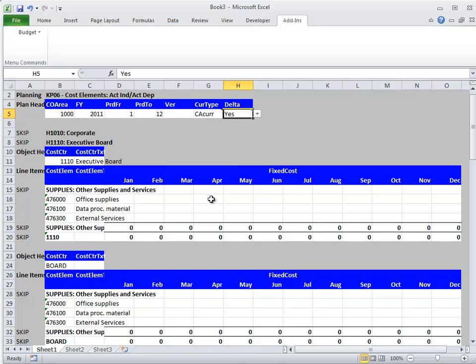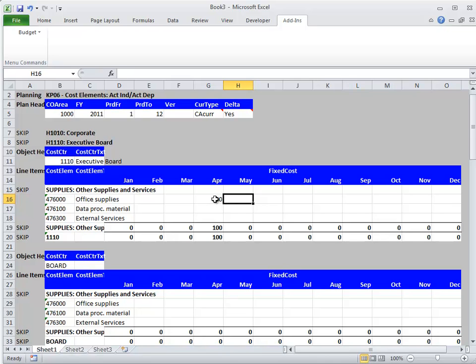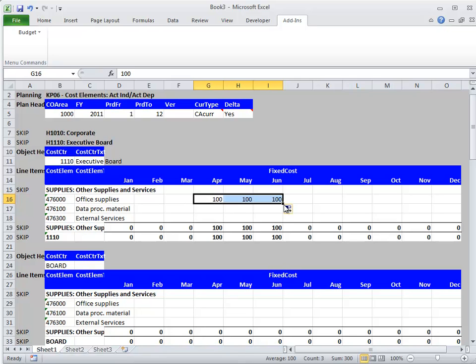In this case, I'm going to just increase office supplies by $100 for the three months of April to June in the Executive Board cost center area.